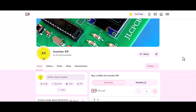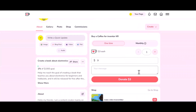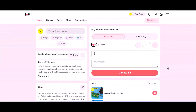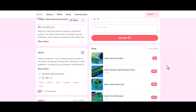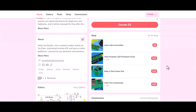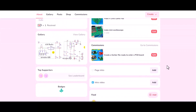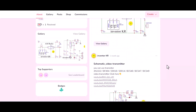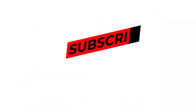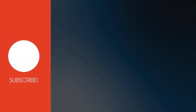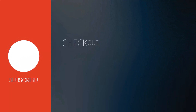If these projects are useful to you, you can support me by buying a cup of coffee through the link below the video in the description box. You can also find all the circuit diagrams through the same link. Don't forget to click the like button, subscribe to the channel, and share the video with your friends. Thank you for watching. See you in the next video.